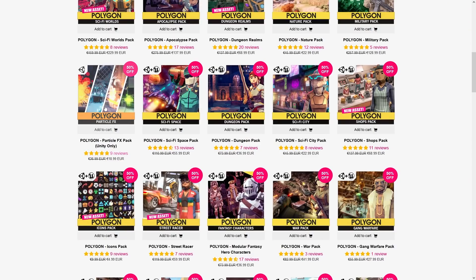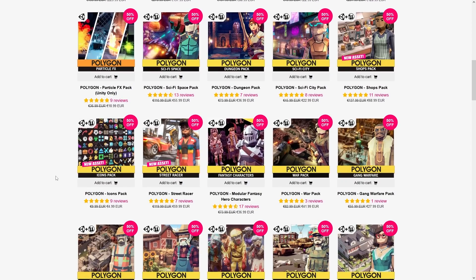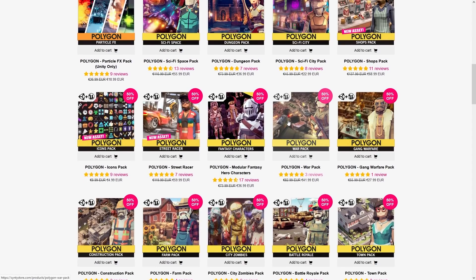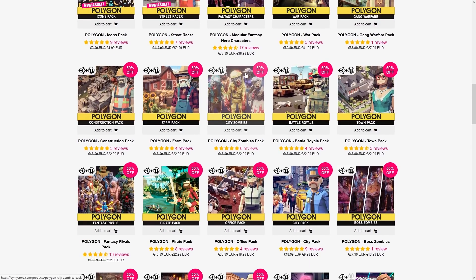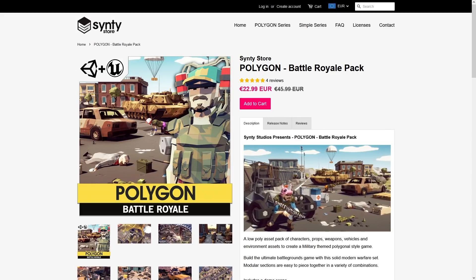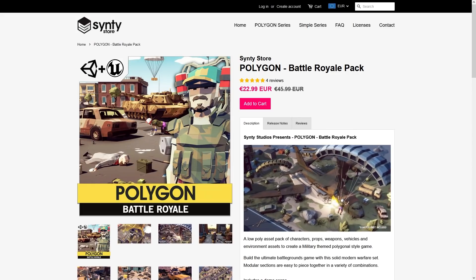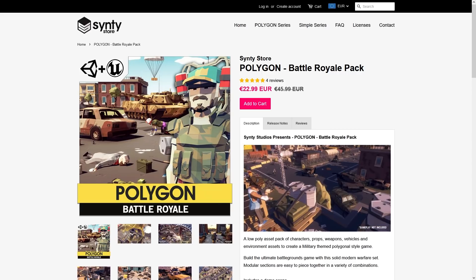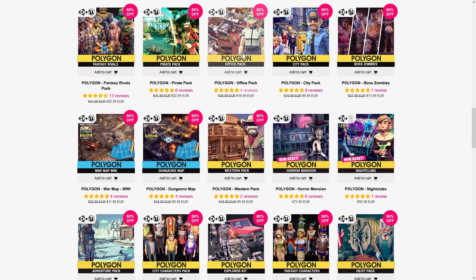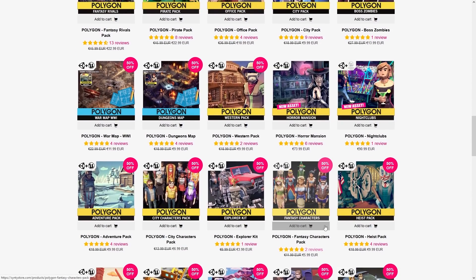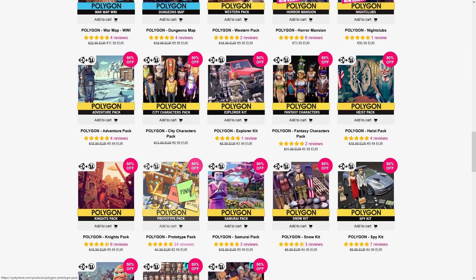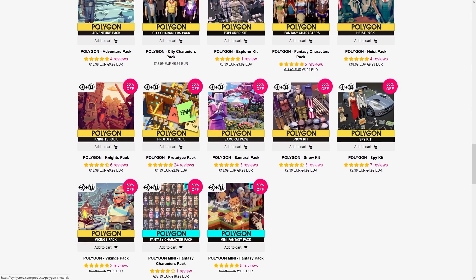If you need low poly particle effects, there's a pack with tons of them — all looking really nice and low poly at a pretty cheap price. There are also some interesting icon packs, including a War pack for World War 1 or 2 themes. For zombie games, you've got regular city zombies and special embossed zombies — combine both for great variety. There's the Battle Royale pack which I've used in tons of my videos, also pretty cheap for the amount of assets it contains. And there are tons more — pirates, office, city, horror, nightclub, heist, explorer, fantasy characters, a prototype pack, mini characters, and so on.